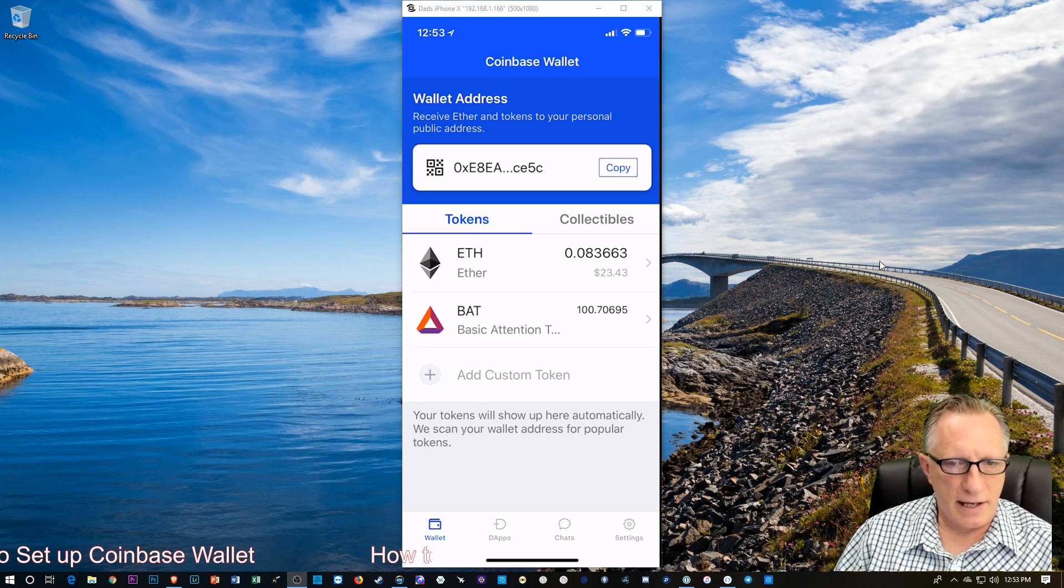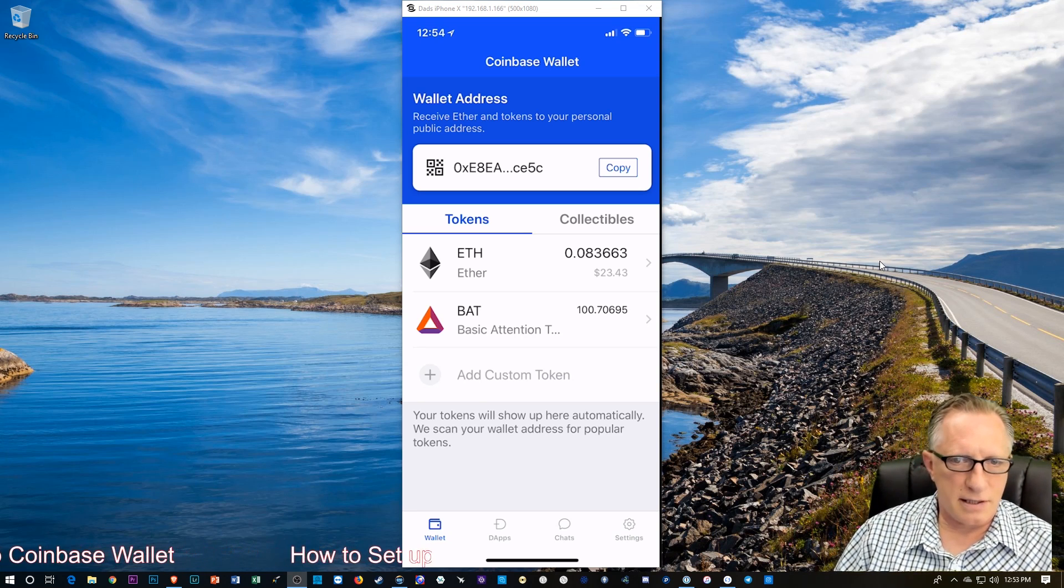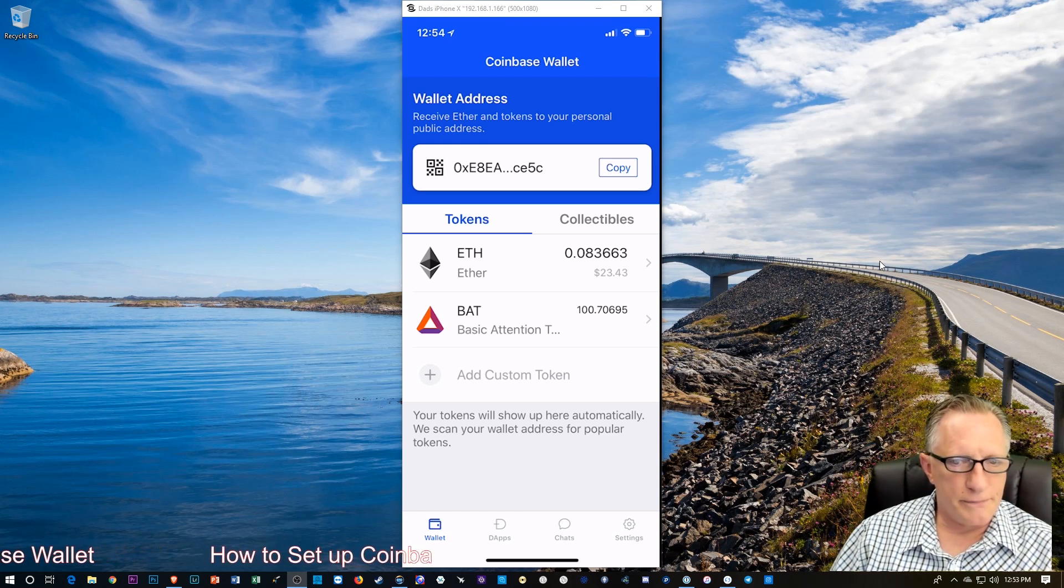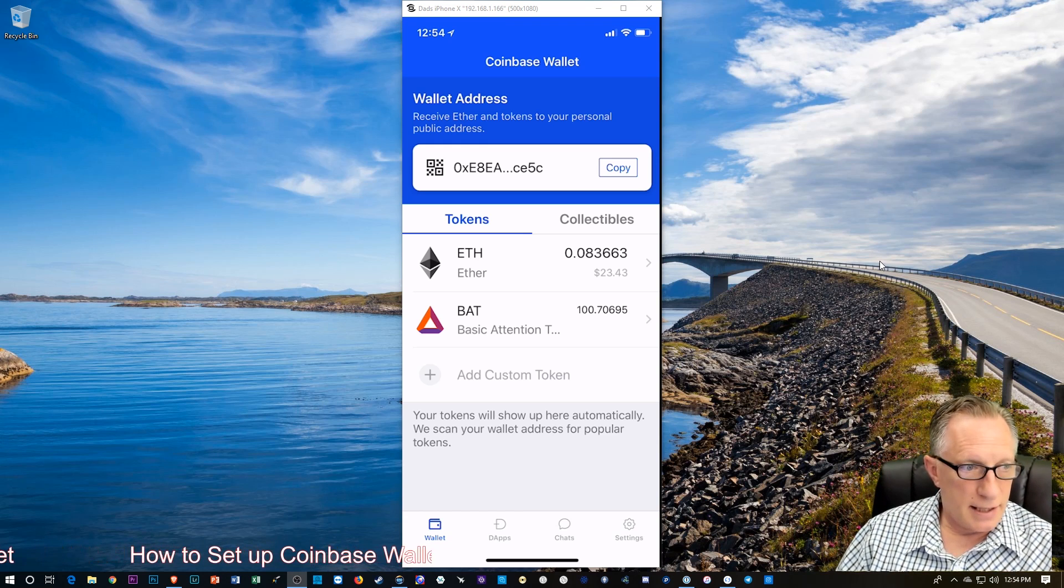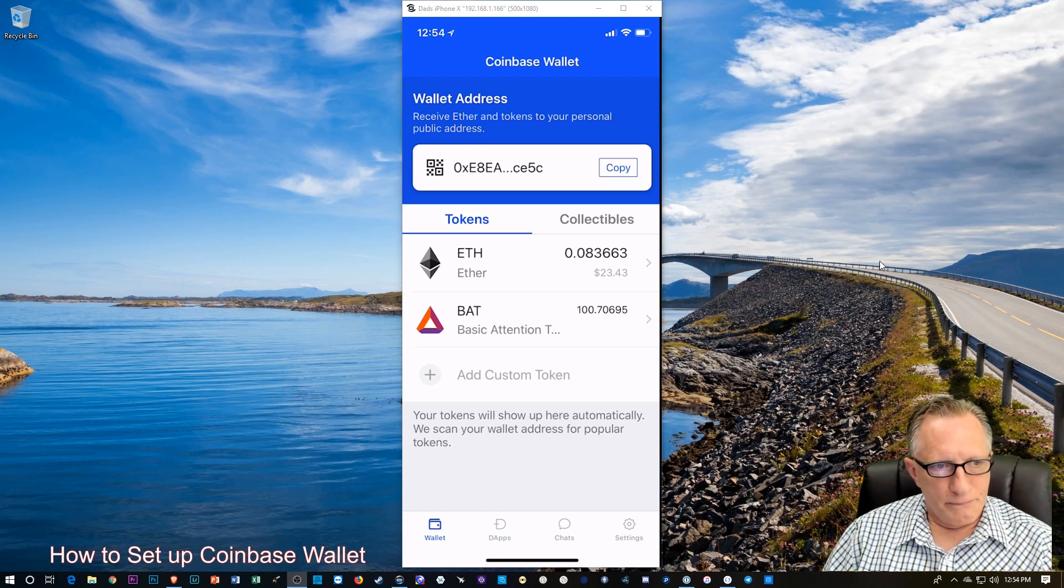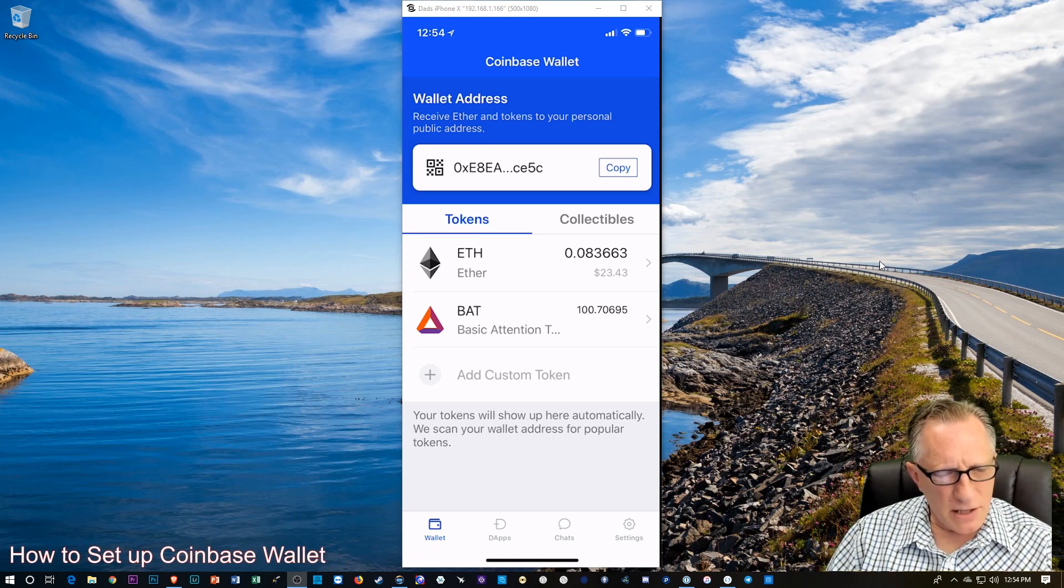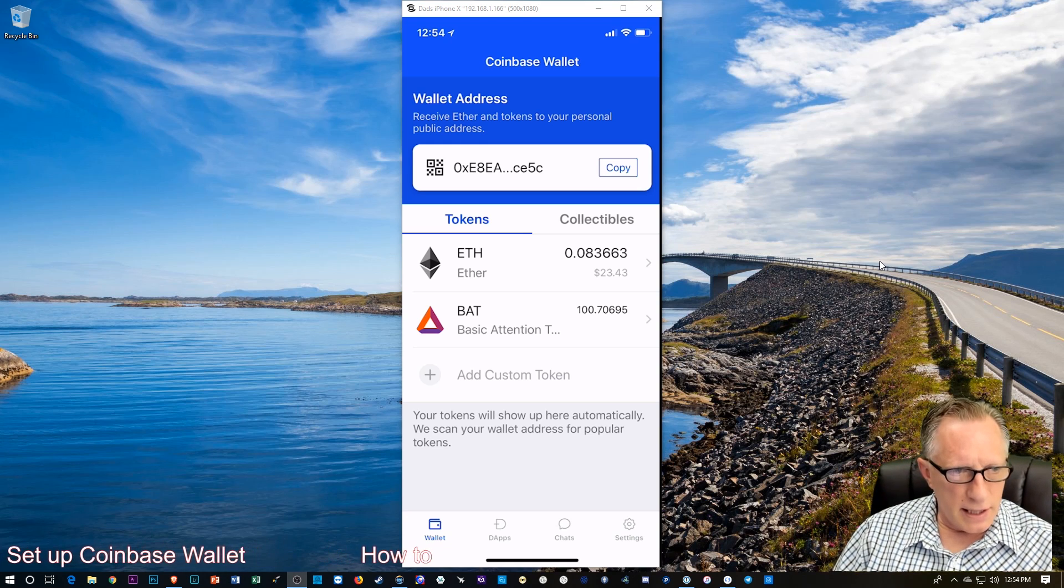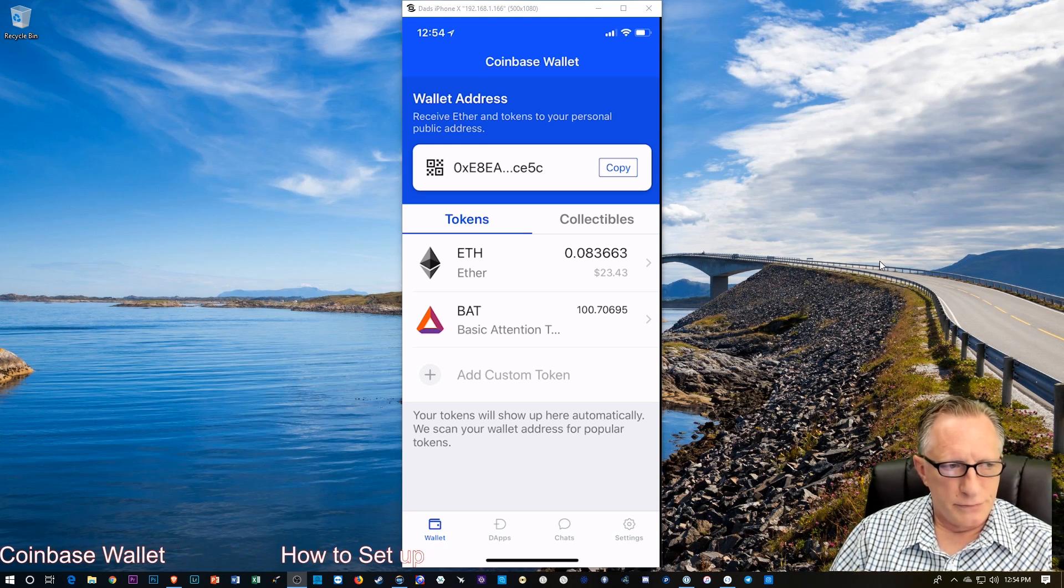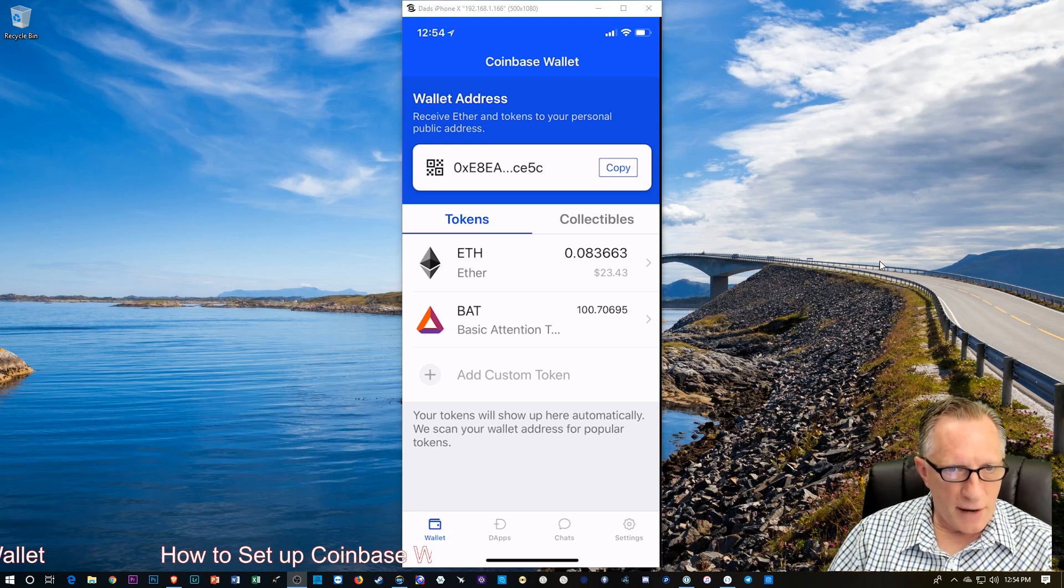I just got that 100 bat into this new nifty wallet. And pretty cool. So, like I mentioned, this wallet is local to me. I own the private key. The private key is stored on my phone.